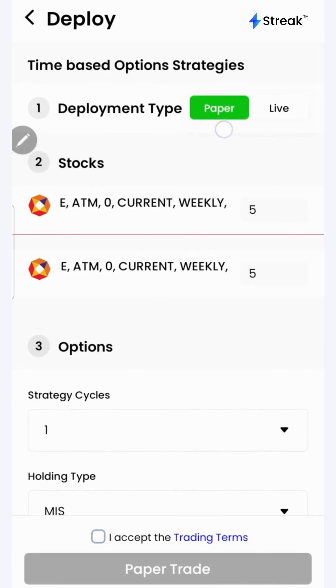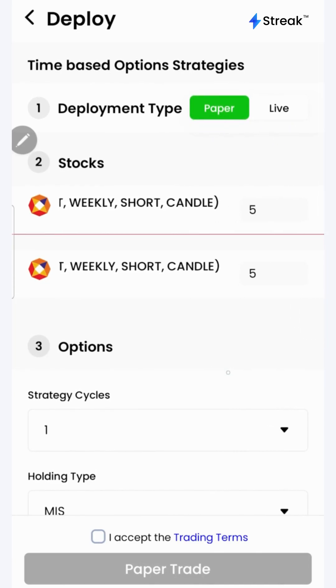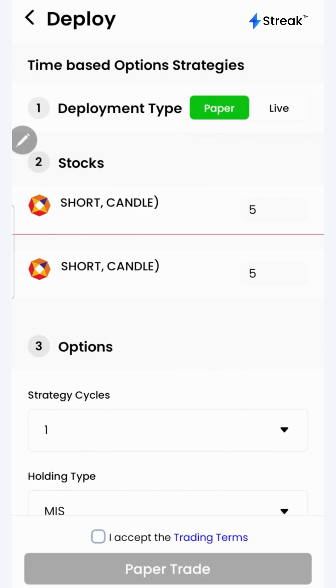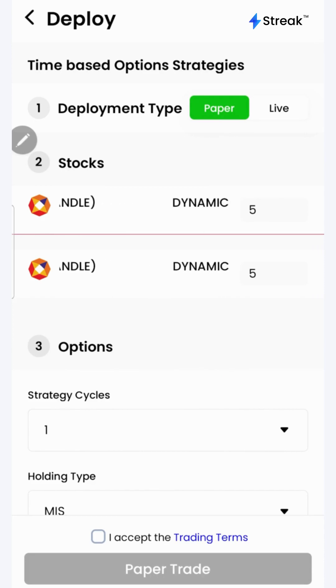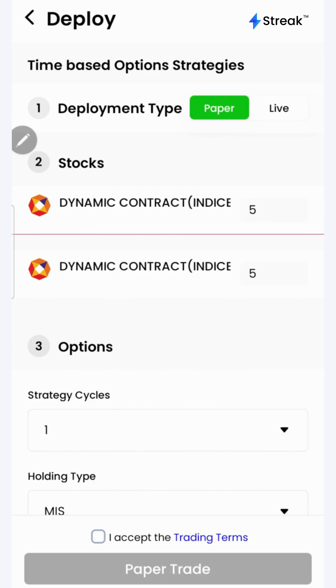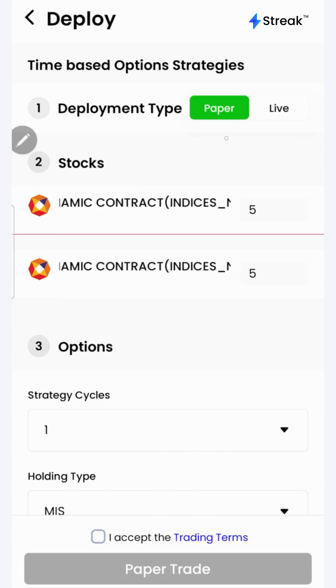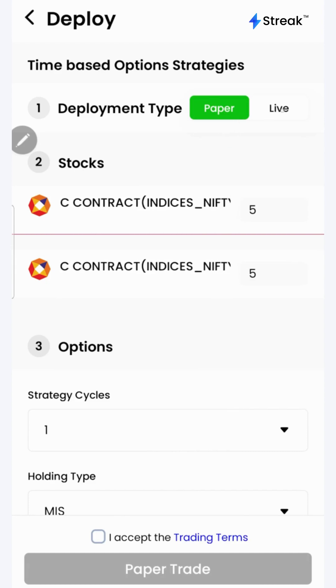In the paper trading mode, trading happens using virtual capital on real market data, allowing you to test your strategy in the live market without risking your real capital.